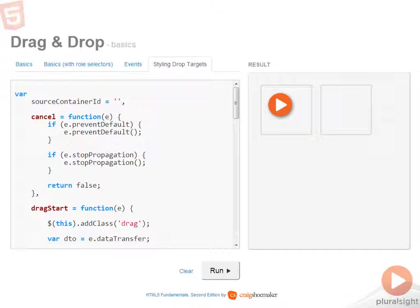This next demo demonstrates how to style drop targets as well as source elements. Let me run the code.